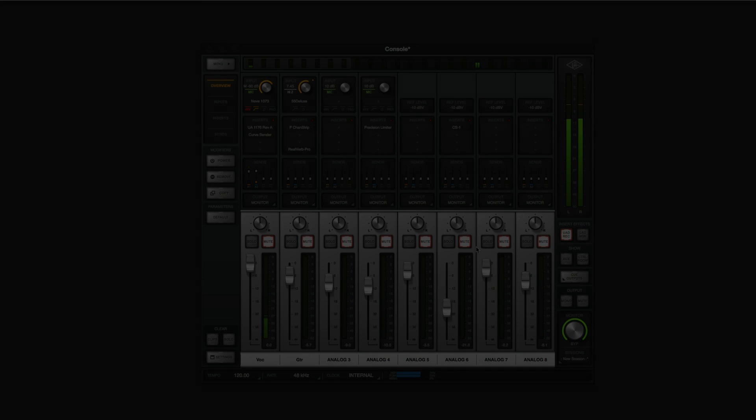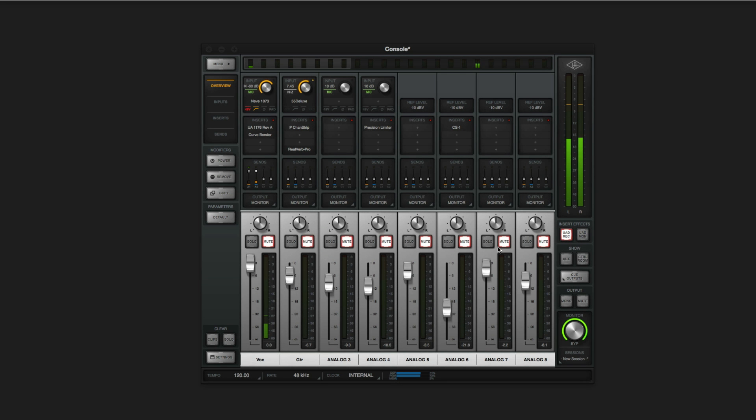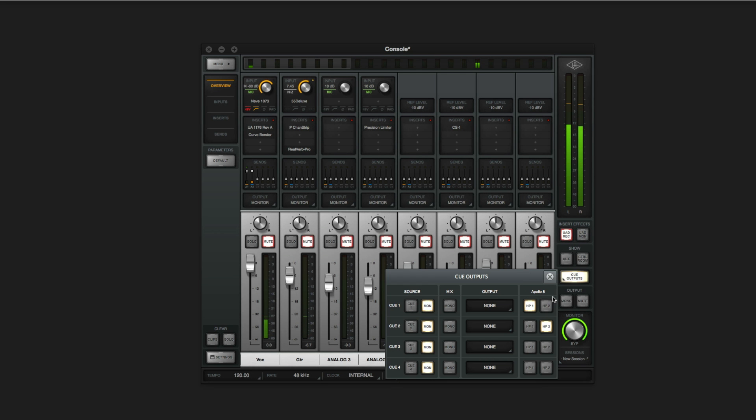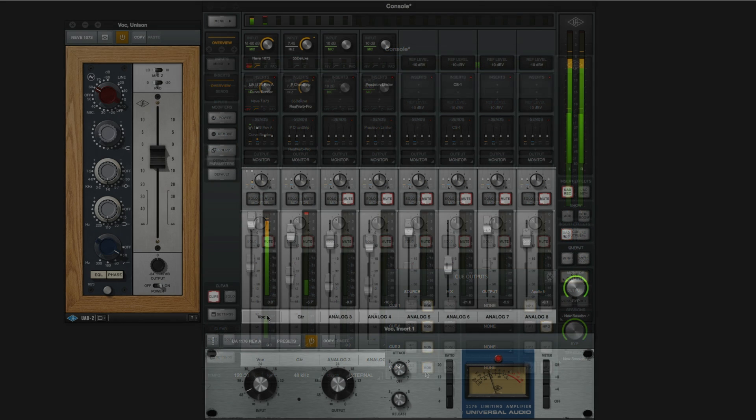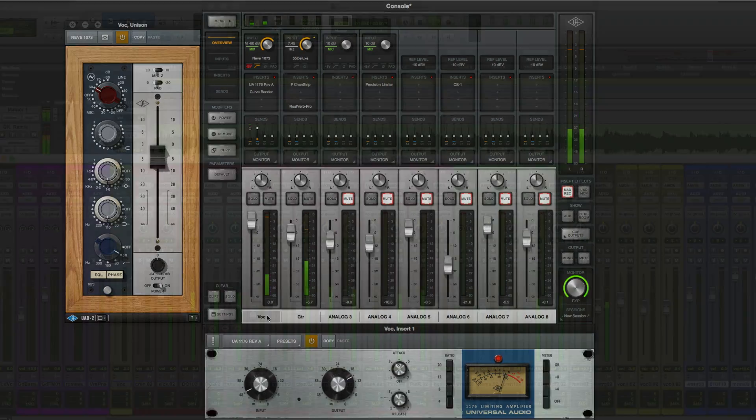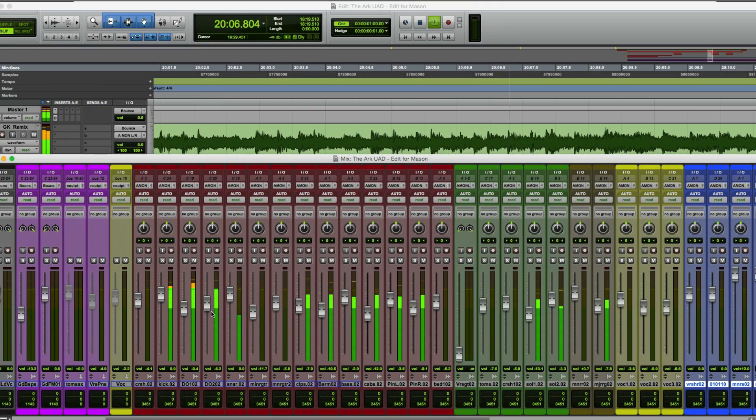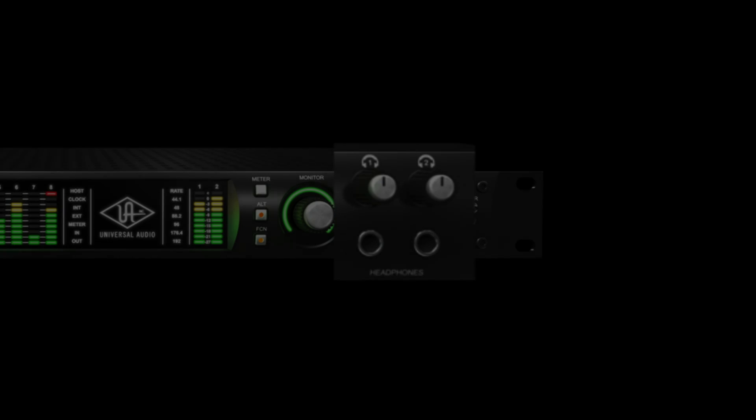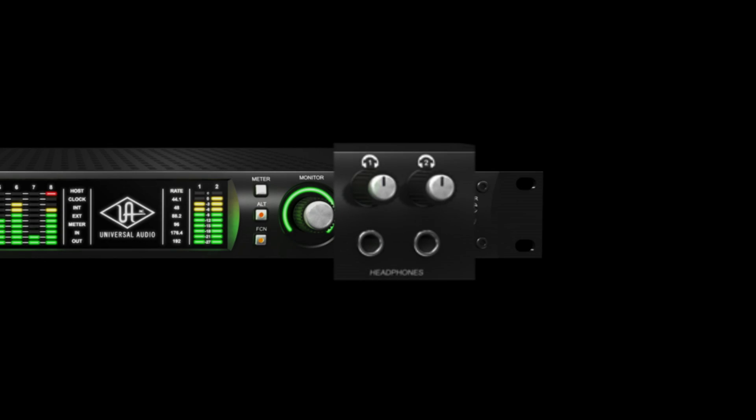There are several ways to set up your headphone mixes in Apollo. The simplest is to set the cue output source to monitor. Everything you hear in the speakers is routed to the headphone output. Input levels are mixed on console channel faders and DAW playback levels are set in Pro Tools. And you control the overall volume with the headphone controls on the front panel of your Apollo.